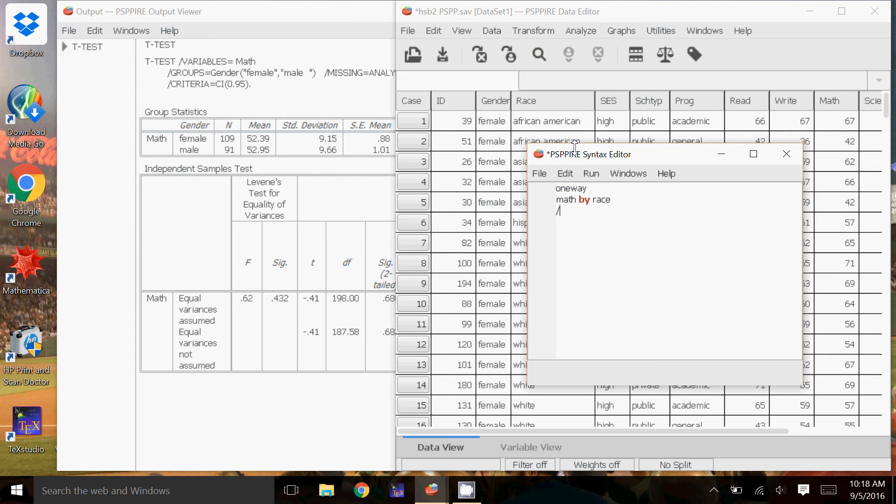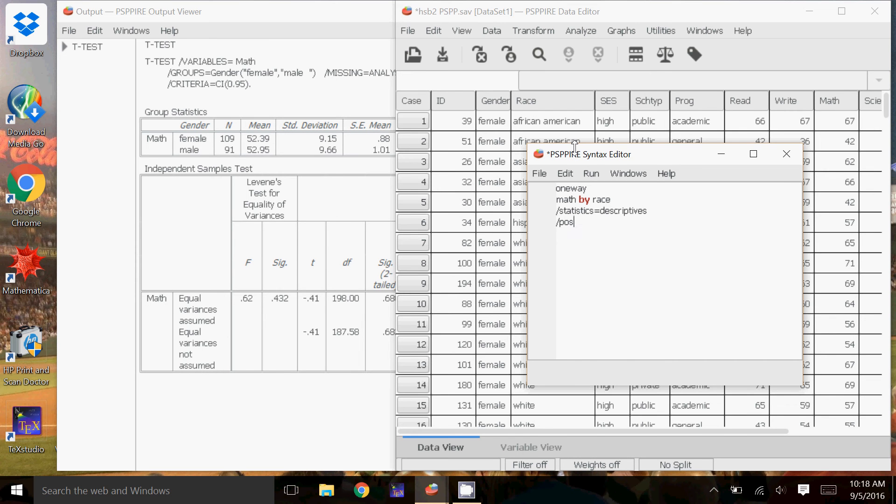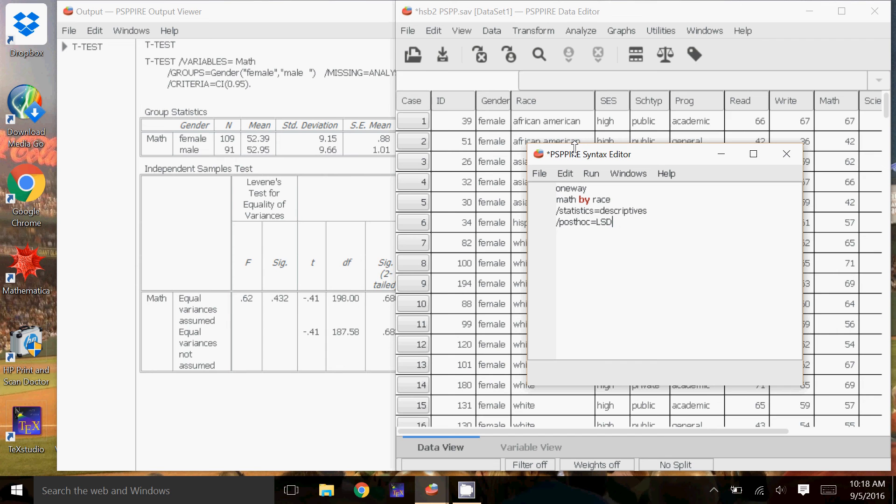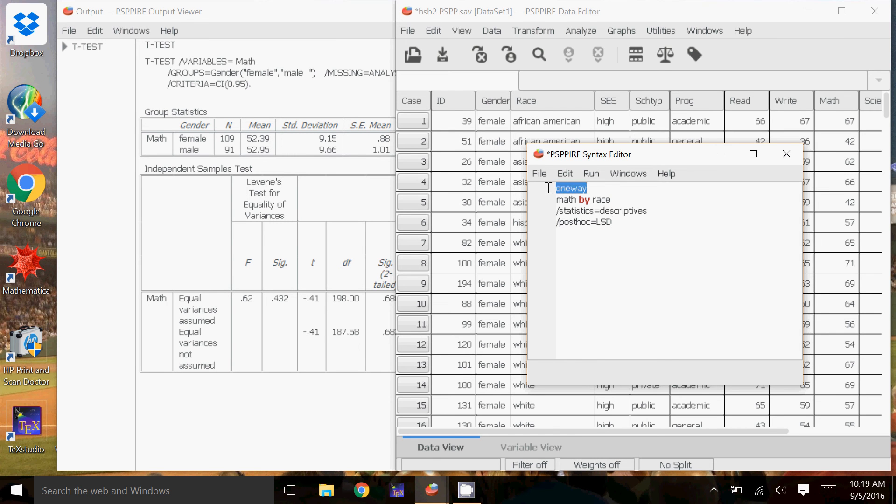Then I'm going to do slash statistics, equals descriptives, because I want the descriptive statistics along with it. I want the mean, I want the standard deviation, etc. And then the part that I'm really interested in, in doing the syntax, is the post-hoc comparisons. There are a couple different types we could do. We could do the least squares, which is the LSD. We could also do Bonferroni. And I could just do a space between them if I wanted to do both. They're going to be pretty similar, so I'm just going to do the least squares. But I could do both if I wanted. Okay, so again, it's the quantitative data here, the math scores, by the categorical data, the race. Slash statistics equals descriptives, slash post-hoc equals whichever type of post-hoc comparison you want to do. And again, it starts with one-way. So I'm going to do run, all.